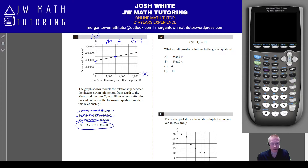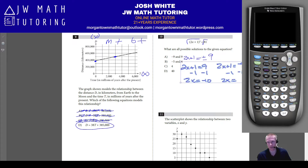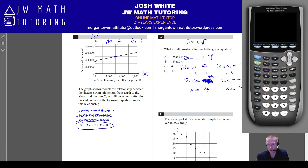Problem 10 asks you to solve (2x + 1)² = 81. The traditional method is to take the square root of both sides (±9), giving two equations: 2x + 1 = 9, which yields x = 4, and 2x + 1 = −9, which yields x = −5.